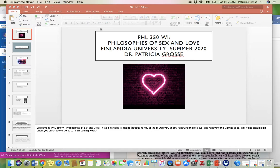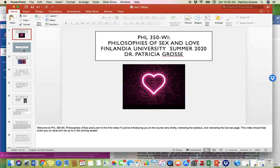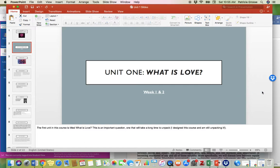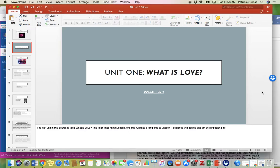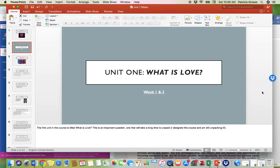So let's get started. Our first unit this week, our first unit in this course is called What is Love? And this is an important question, one that will take a long time to unpack. And I'm the one who designed this course, and I'm still unpacking it. But the first two weeks, we're going to be kind of lingering in this question of what is love. I think that this is like the traditional philosophy question of like, what is something? What is it? What is life? Philosophy tends to ask these sorts of questions that can sometimes be frustratingly open ended.